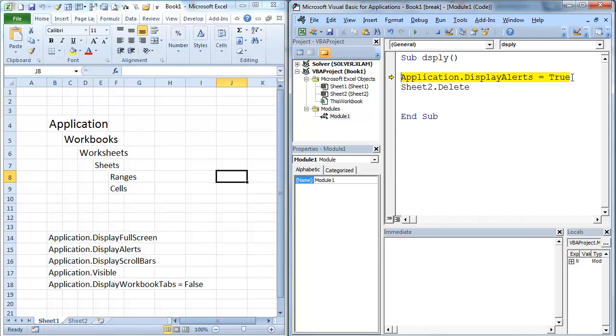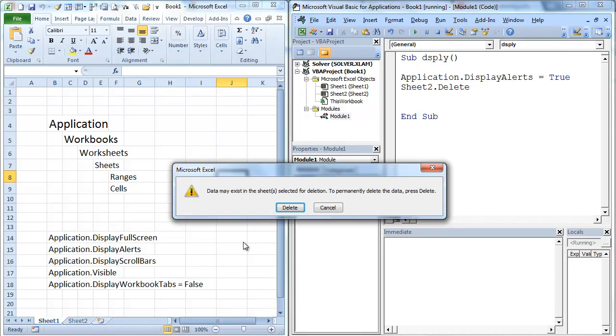I'm going to hit F8. F8. We're going to make sure that those display alerts are true. That is the default. So you'll notice that there's my alert. So it's going to say, hey, wait a sec. You're deleting a sheet.